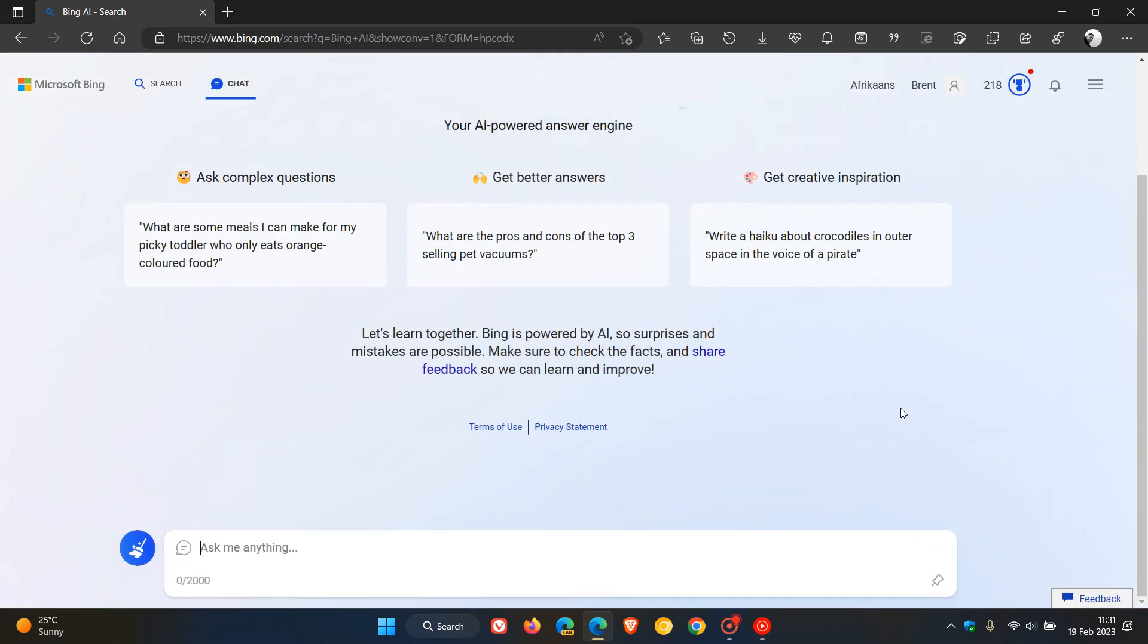Microsoft says they want to share a quick update on one notable change. According to user feedback, very long chat sessions can confuse the underlying chat model in the new Bing. To address these issues, they have implemented some changes to help focus the chat sessions.